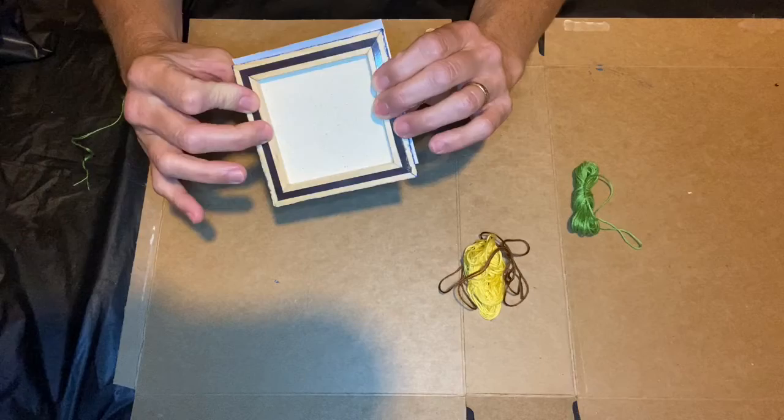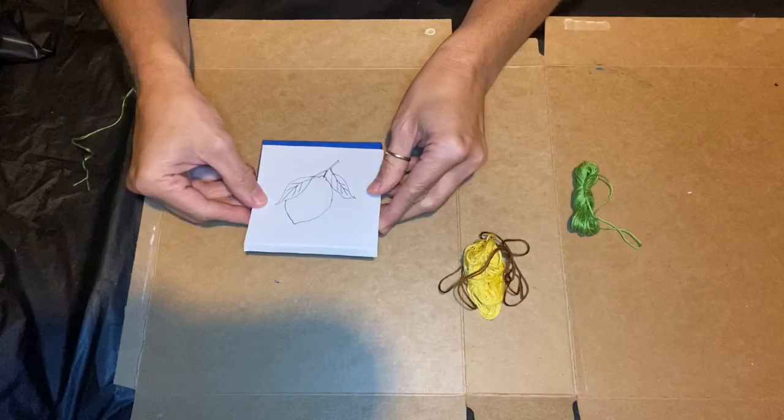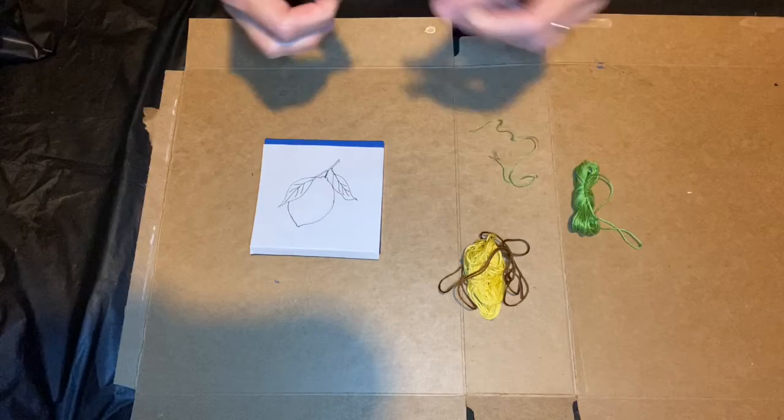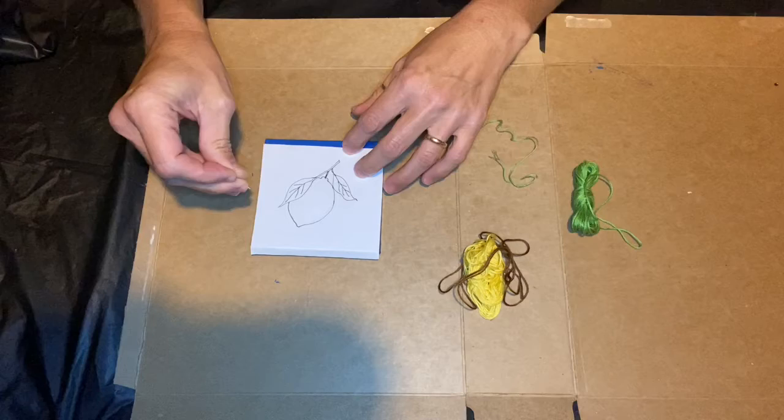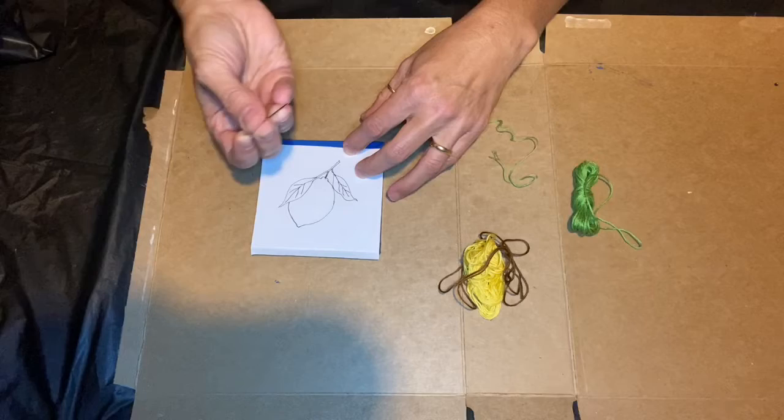You want to be careful when you're drawing or finding something to print out that your drawing will not cover the wood frame because you're going to have to get your needle through to embroider. Okay, the next step is to take a needle and just go outline your drawing, poking the needle through the canvas so you will have holes that you can bring the needle up through with the